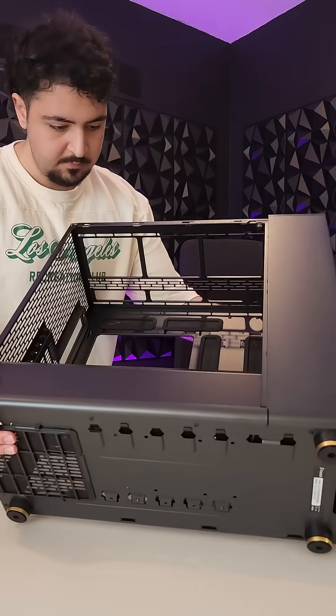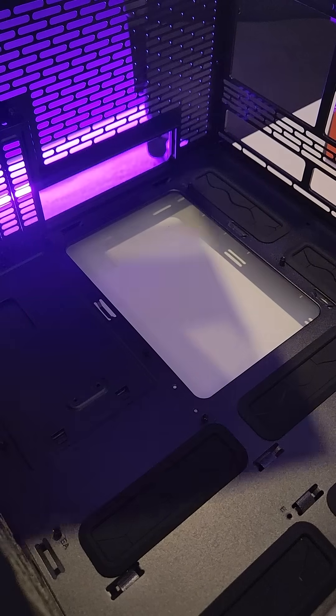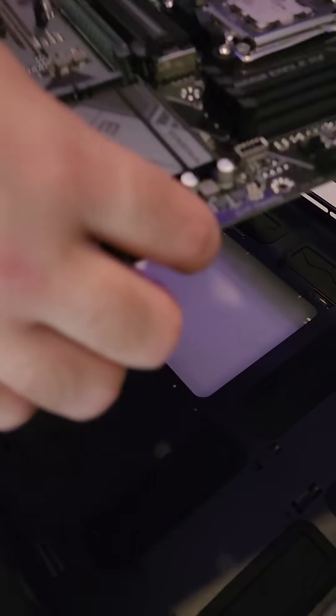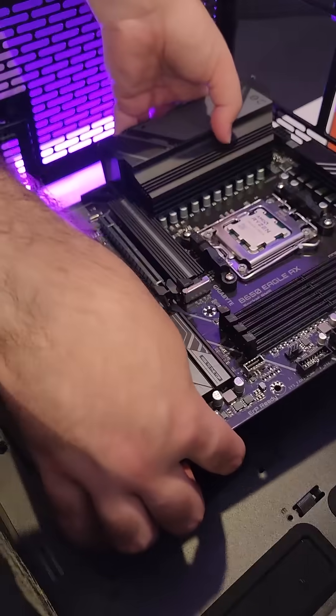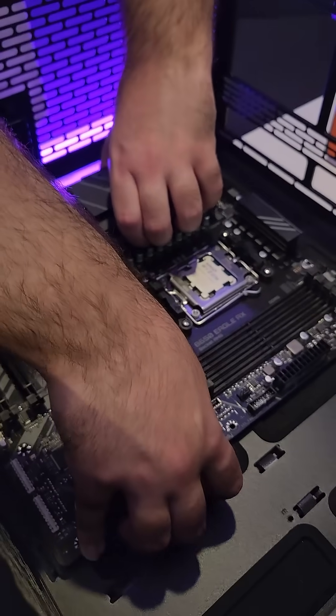Alright, let's lie the case down and position the motherboard so that the back panel fits into its spot on the case.